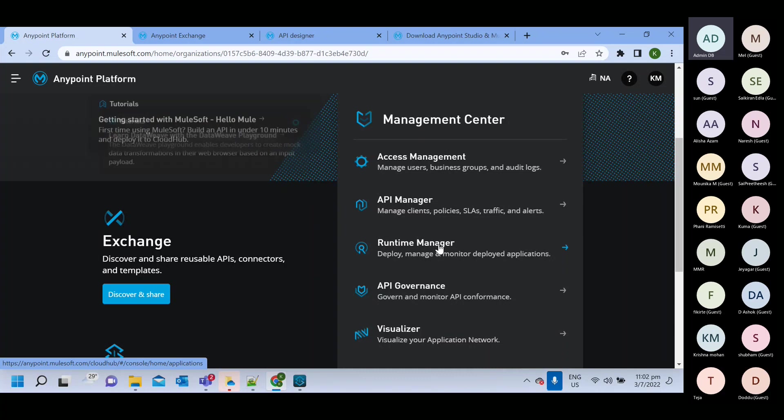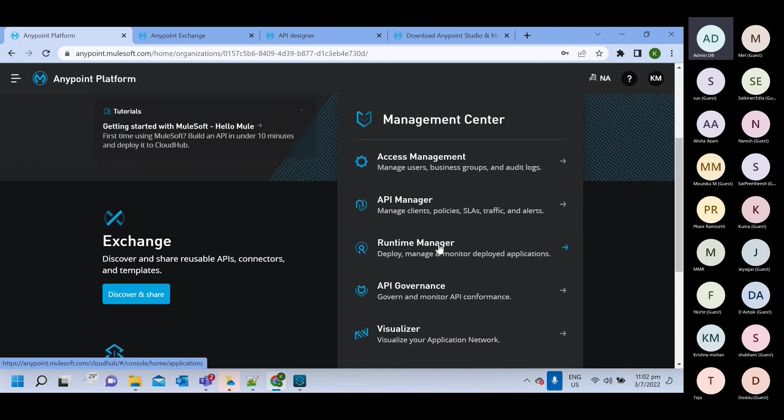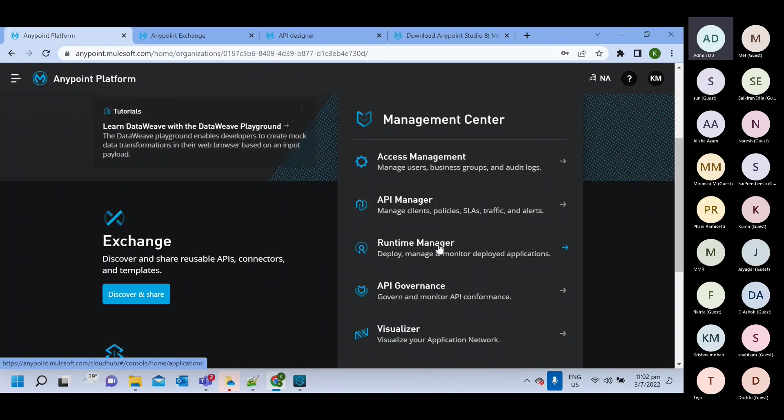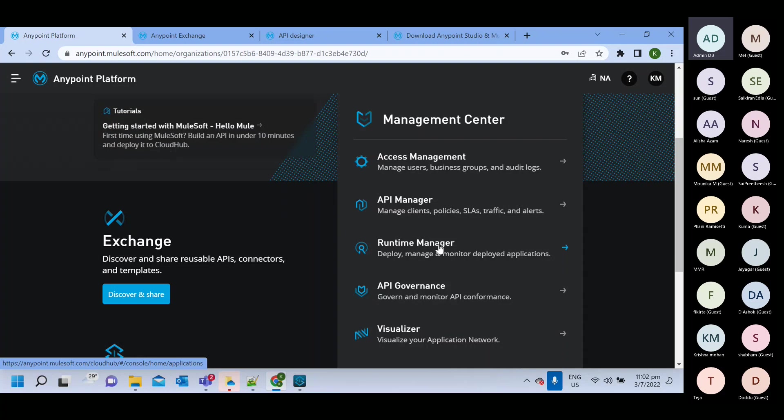So this will be, you can say, infrastructure or environment where we can deploy our Mule application. For this also, we will do detailed discussion, like whatever we have discussed so far. For each component, we will do very detailed discussion. For now, I am going just to overview of all this.